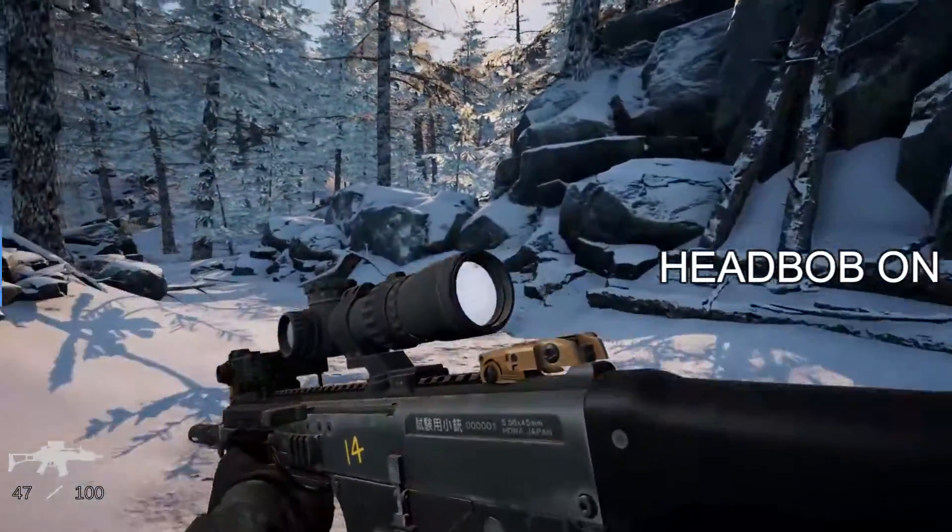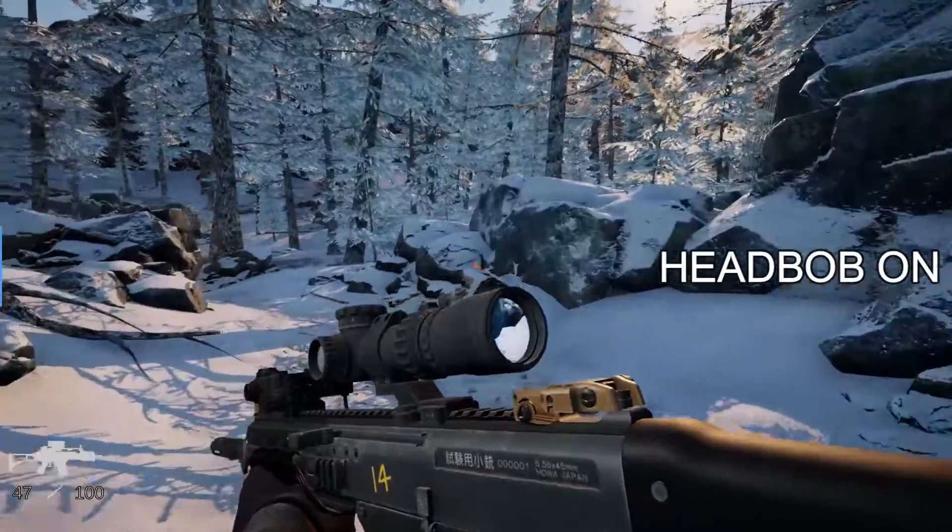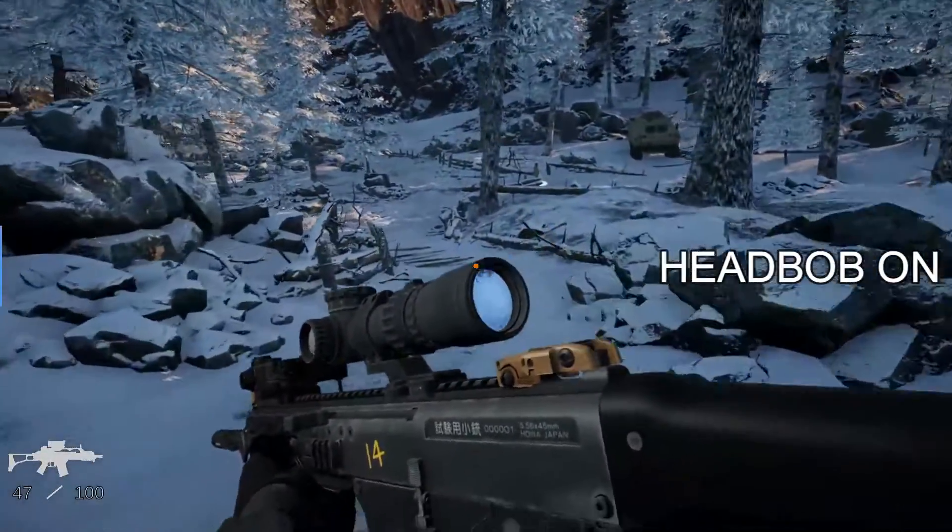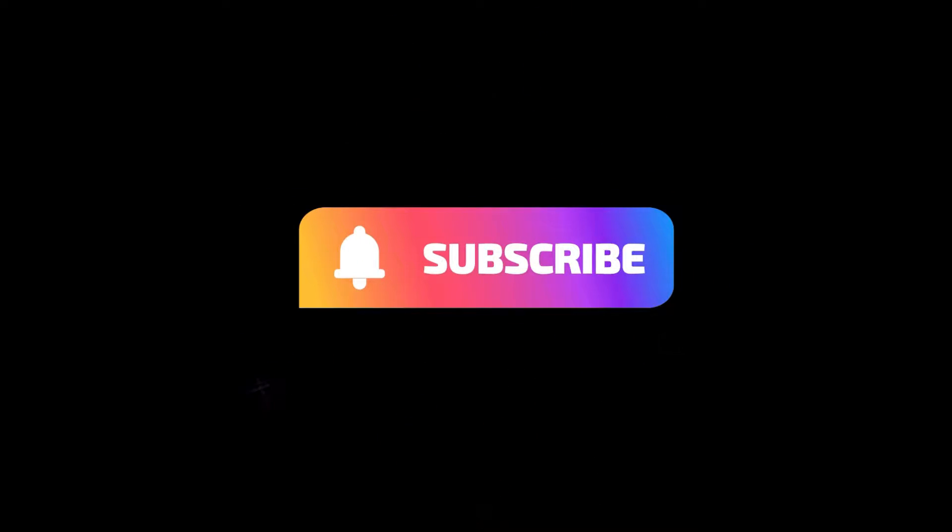Also, make sure to subscribe to my channel and stay tuned for many amazing upcoming content. Now, without any further ado, let's jump into Unity and create our headbob system.